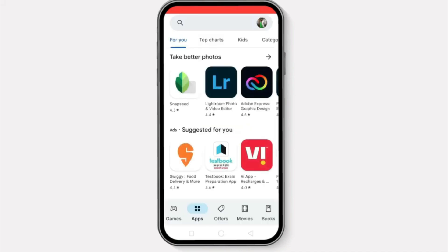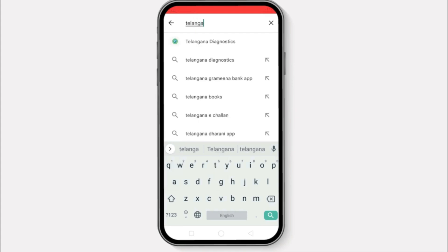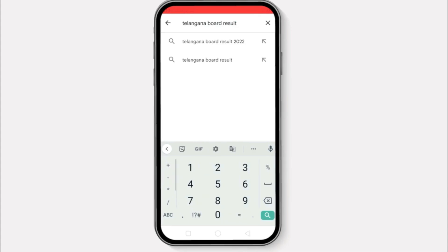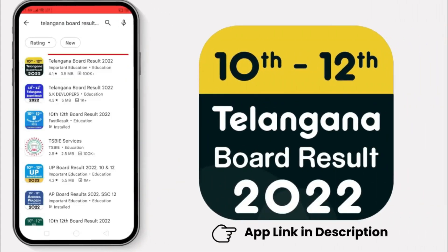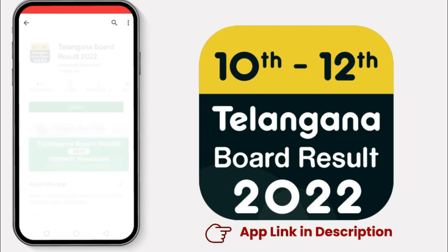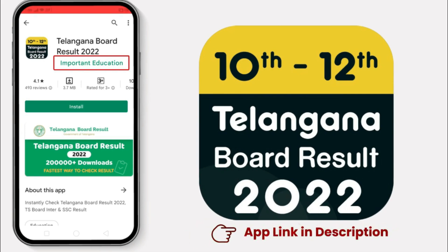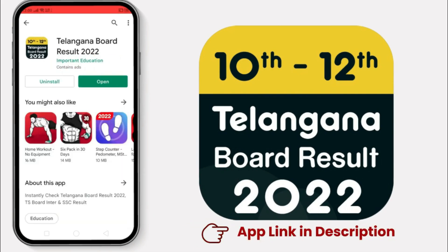So students, I am going to introduce you to an app — a genuine app. So just place the board result in 2022. If you type it, you can display the logo here. If you click that logo, you will see a watermark here. But you will see an important education in the tagline.